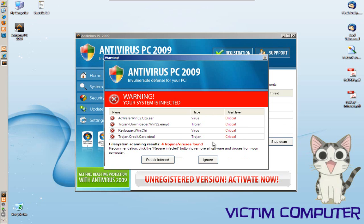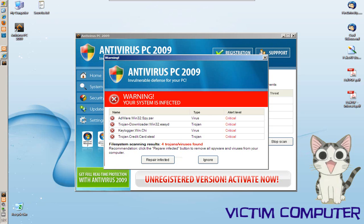So that was a combined 1-2 web attack where, again, first the attacker leveraged a cross-site scripting flaw to infect a legitimate website. Then everyone that visited that site might get a pop-up telling them they've been infected with something. And if they click on the link in that pop-up and they haven't patched Internet Explorer, they're going to get this fake AV software on their computer.